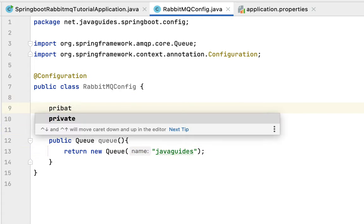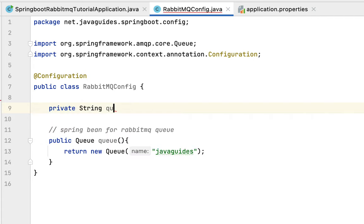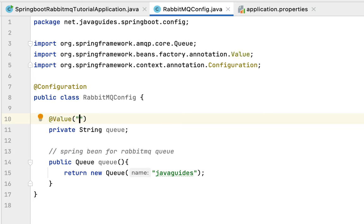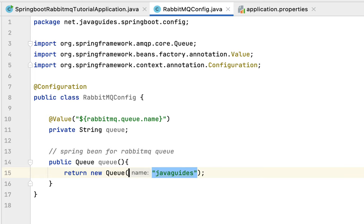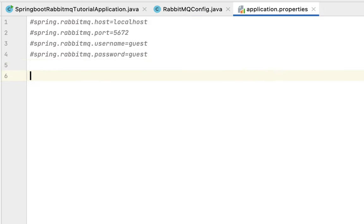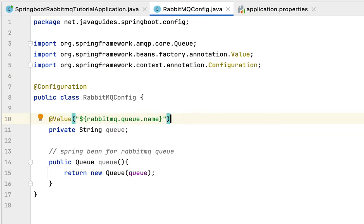Create an instance variable — private String queue — and annotate it with @Value("${rabbitmq.queue.name}"). Remove the hard-coded value and pass the queue variable instead. Then go to application.properties and define the property: rabbitmq.queue.name=java_guides. This is how we dynamically pass the RabbitMQ queue name to the Queue object.